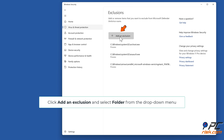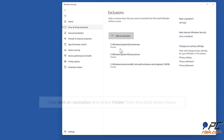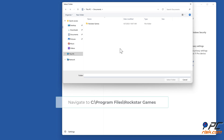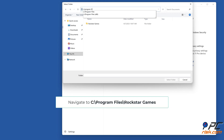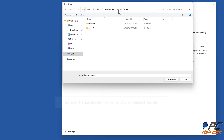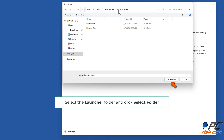Click 'Add an exclusion' and select Folder from the drop-down menu. Navigate to C:\Program Files\Rockstar Games, select the Launcher folder, and click 'Select Folder.'